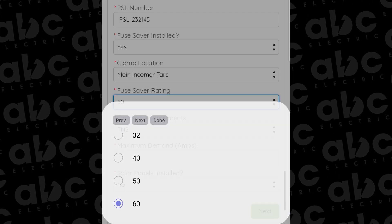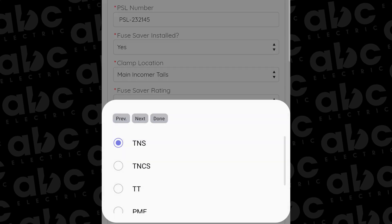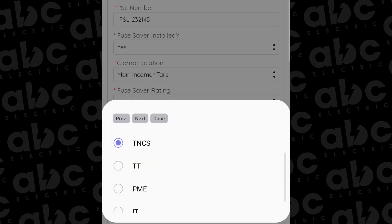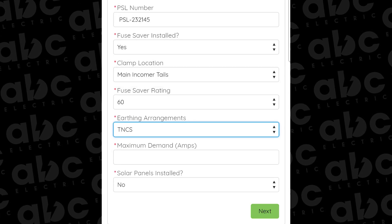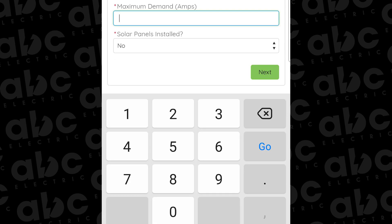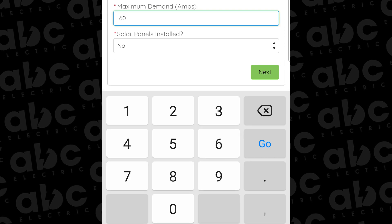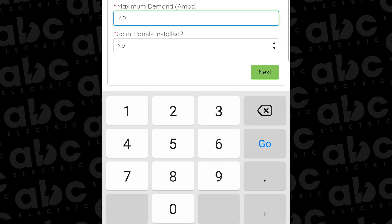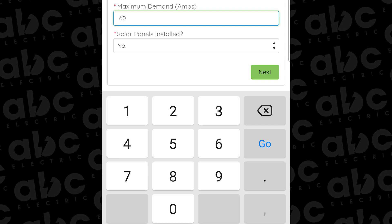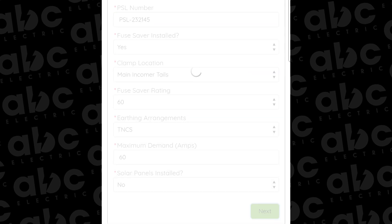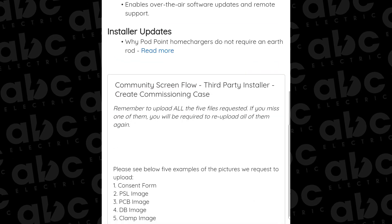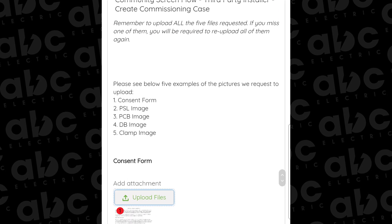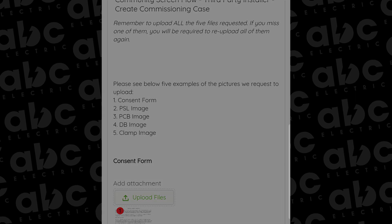Then you put in your clamp location, your earthing arrangements TN-S, TN-CS, etc., the maximum demand which you should have calculated when you did your pre-installation survey before the job, if solar panels were installed, and all sorts of other information which is required.